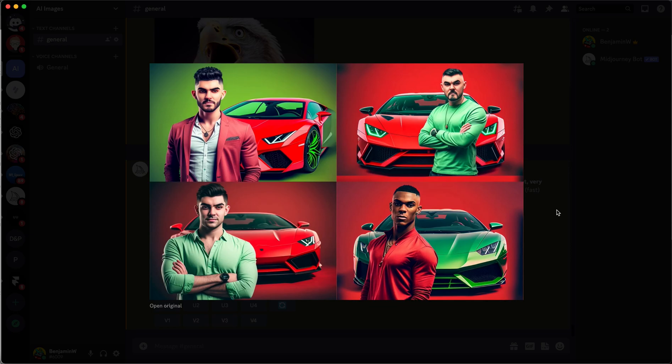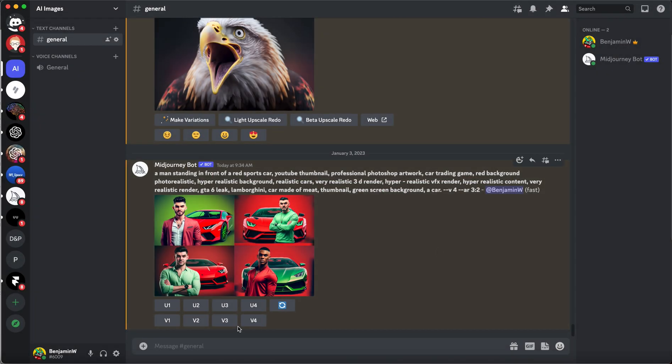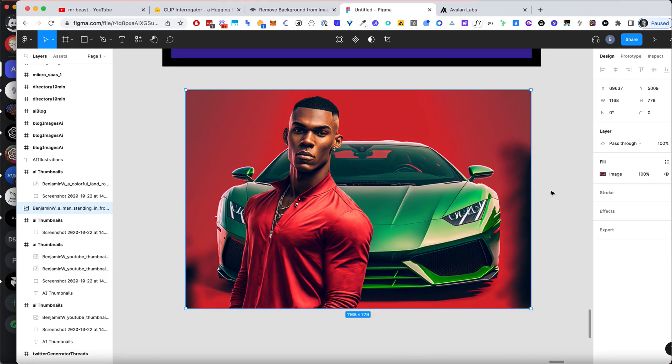And we could definitely use this as some form of thumbnail if we wanted to. So here you can see how we can use this flow to create any sort of thumbnail. And if we want, we can take this picture. Let's say I'm going to go with the fourth one here. So let me upscale that. Something like this, which of course can be used as a thumbnail.